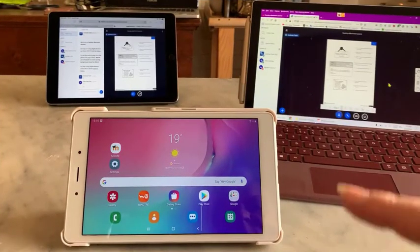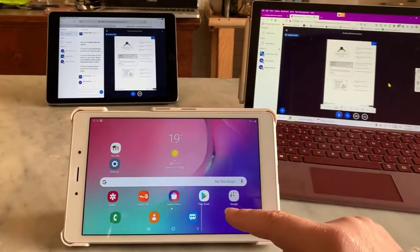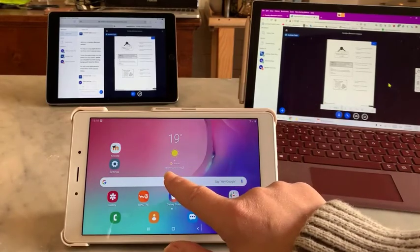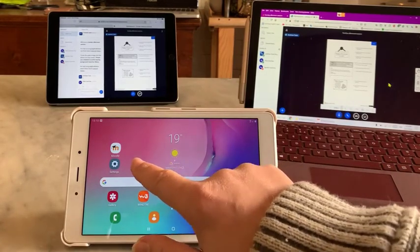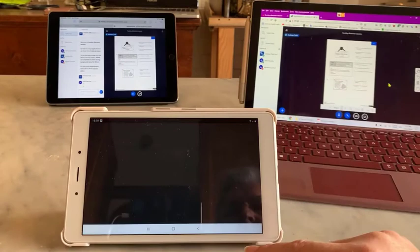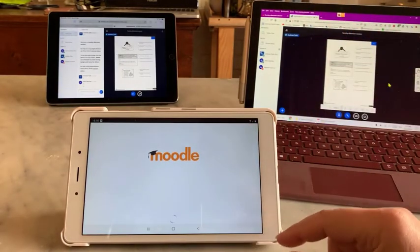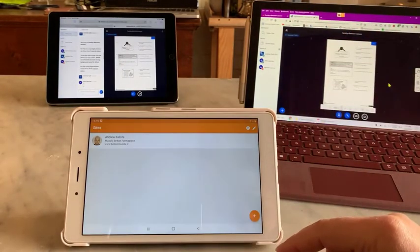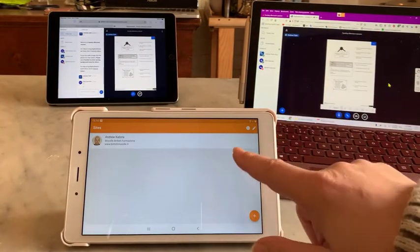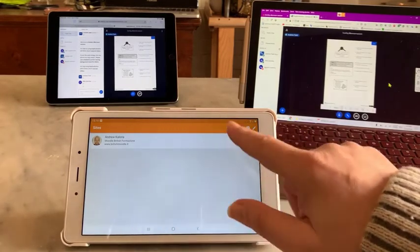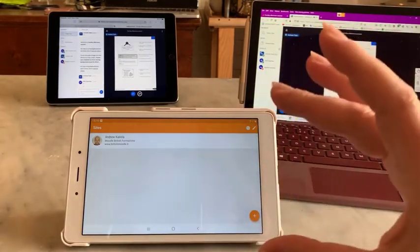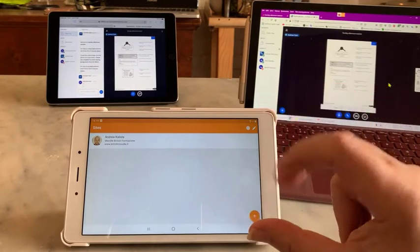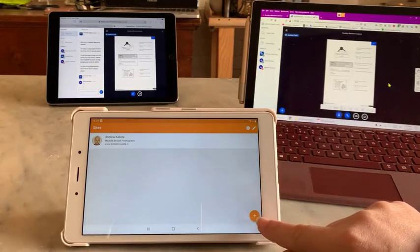Now we're going to join on an Android tablet. Remember to download the Moodle app. We're going to open the Moodle app. I have been on another Moodle site, so in order to change the Moodle site you need to click on this button.